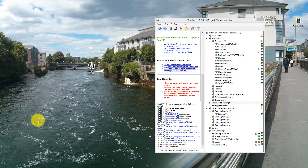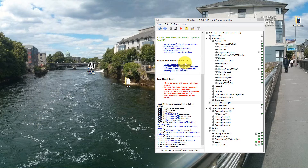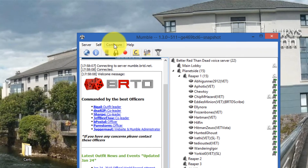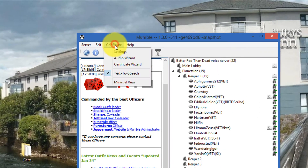Hi folks, this is Juggernaut from Better Out Than Dead. Today I'm going to show you how to set up a whisper on mobile. The very first step is to connect to a live mobile server, so I'm connected to the Better Out Than Dead mobile server.